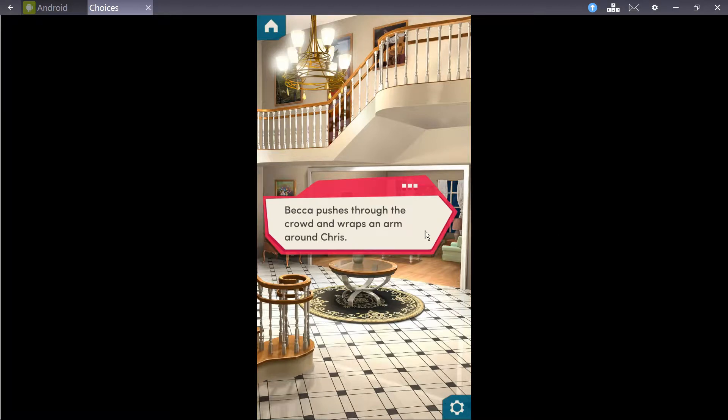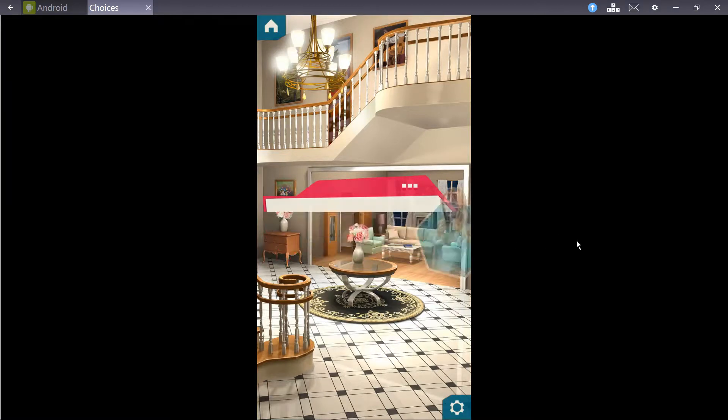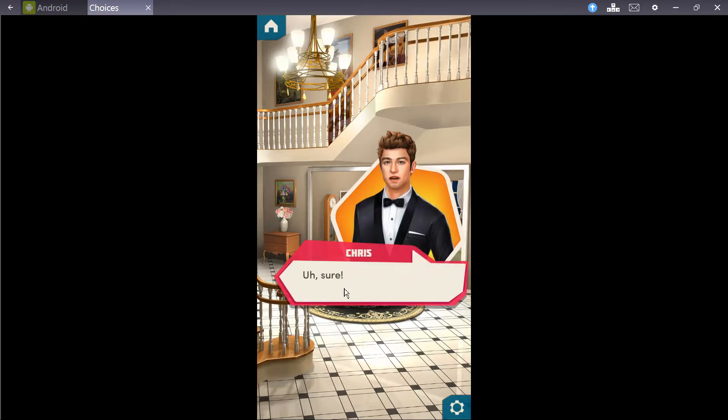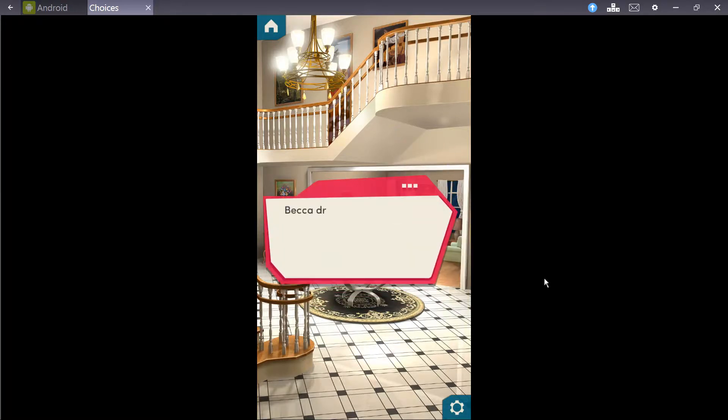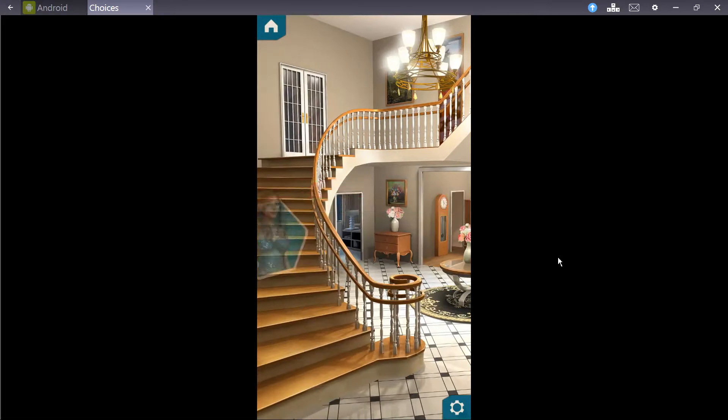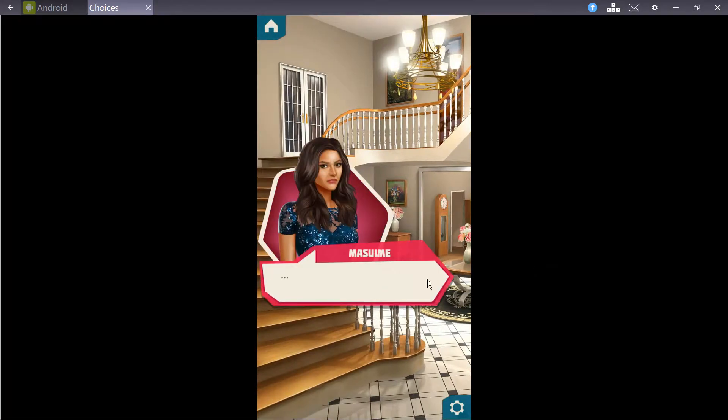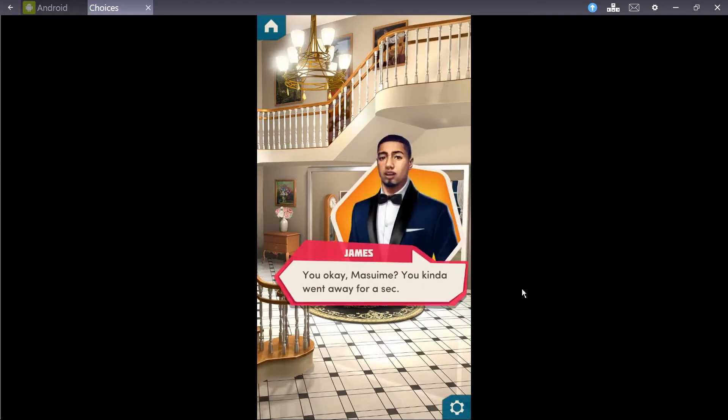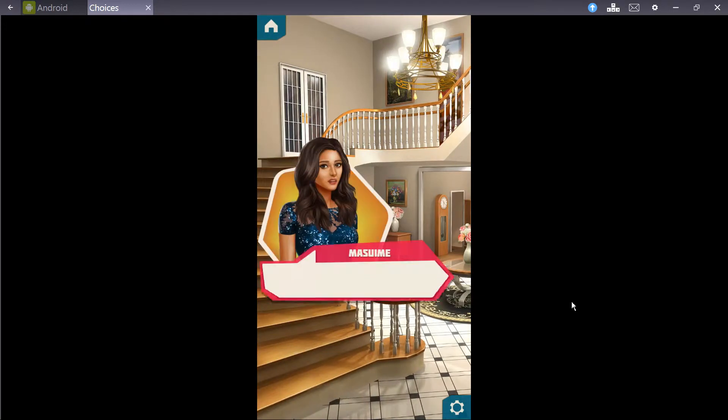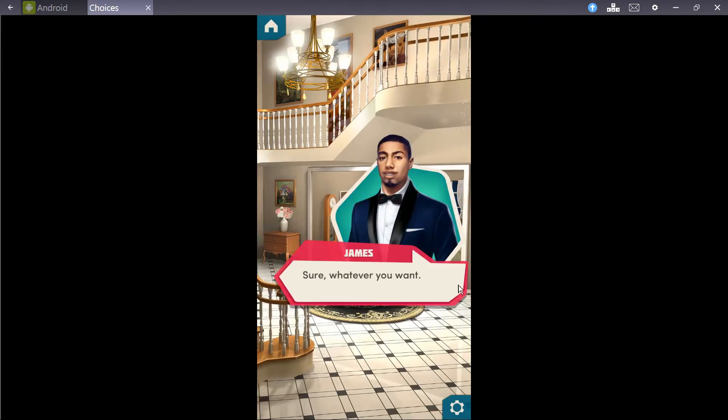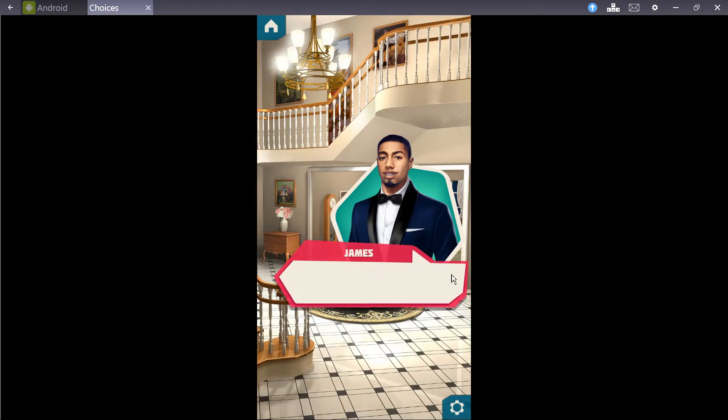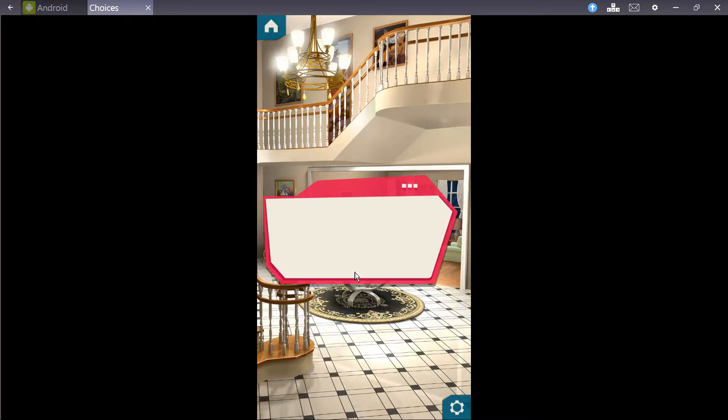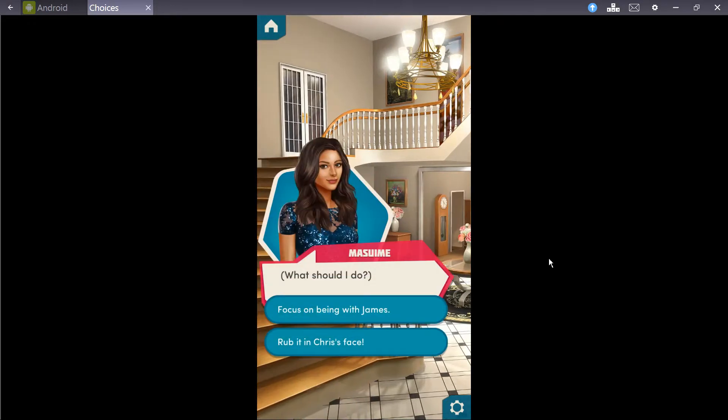Just then, James returns with your drinks and you stand on the edge of the floor, trying not to look at Chris too much. Becca pushes through the crowd and wraps an arm around Chris. Come on, Chris. I want to dance. Uh, sure. Becca drapes her arms around Chris' neck, shooting a sly look at you out of the corner of her eye. You okay, Mizumi? You kind of went away for a second. Sorry, I just... Let's dance some more. Sure, whatever you want.